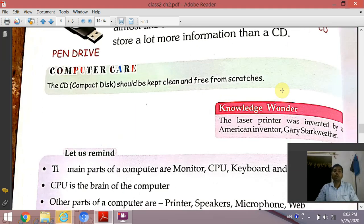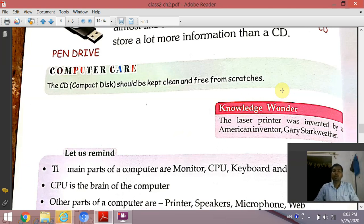A CD compact disc should be kept clean and free from scratches. CD को साफ सुथरा रखना है और इसमें scratch नहीं लगना चाहिए, नहीं तो आपके data के lost होने की संभावना है।